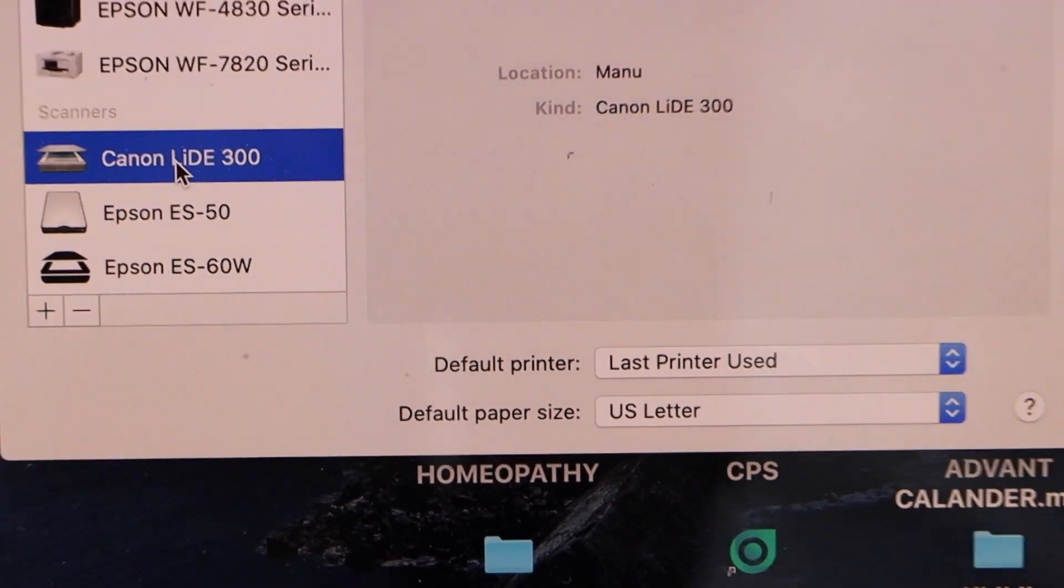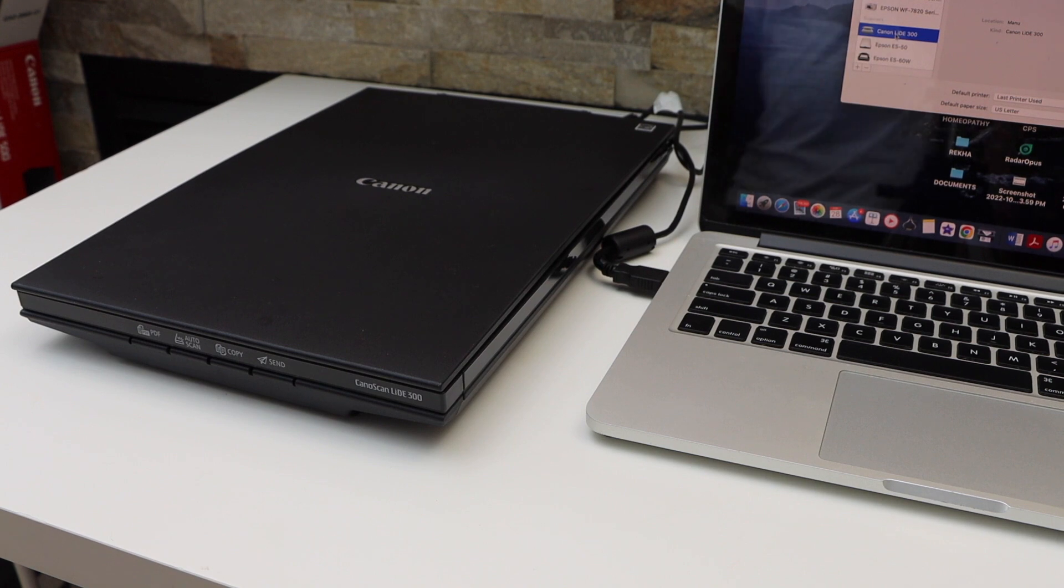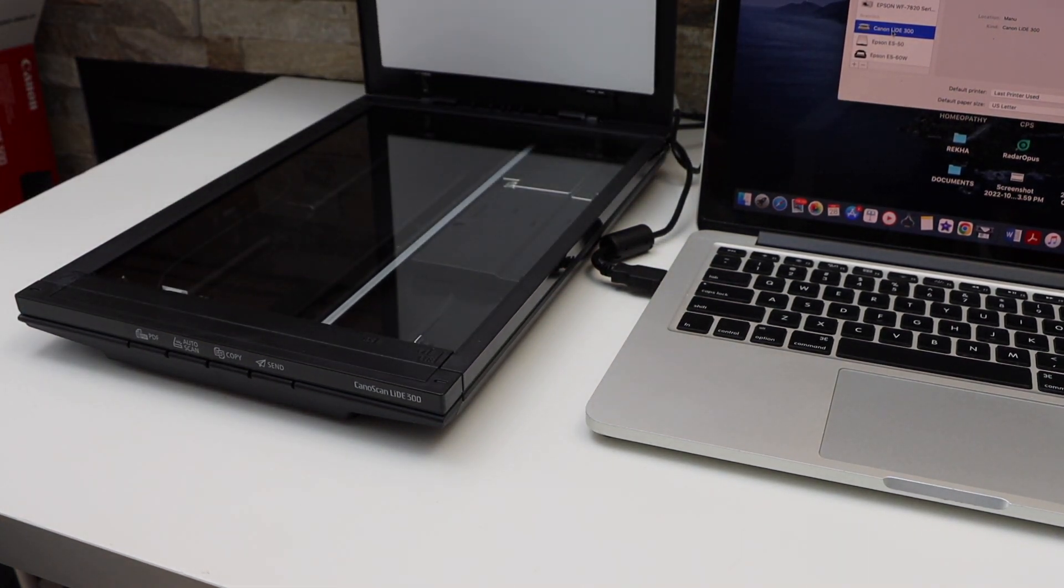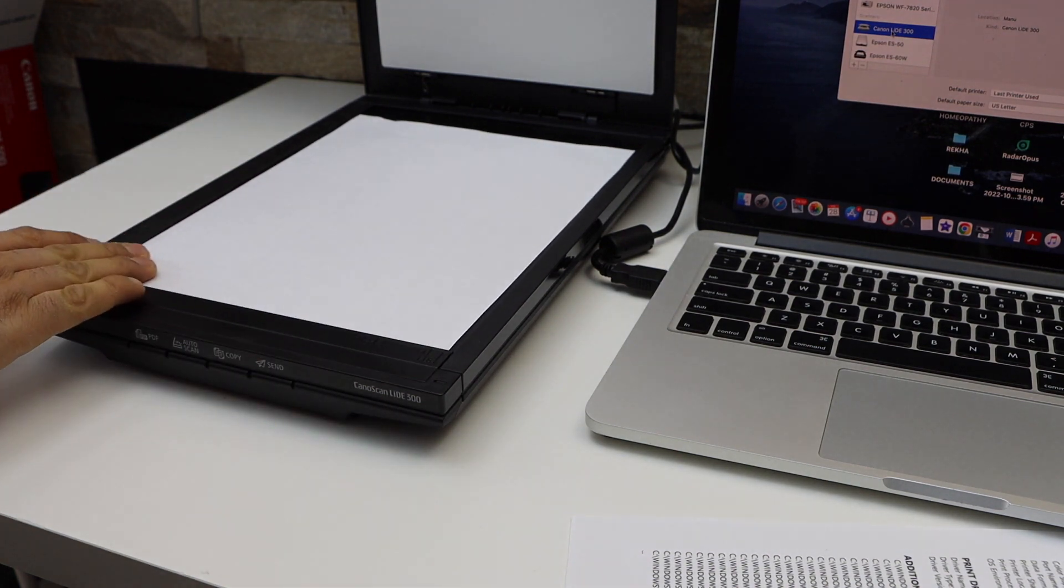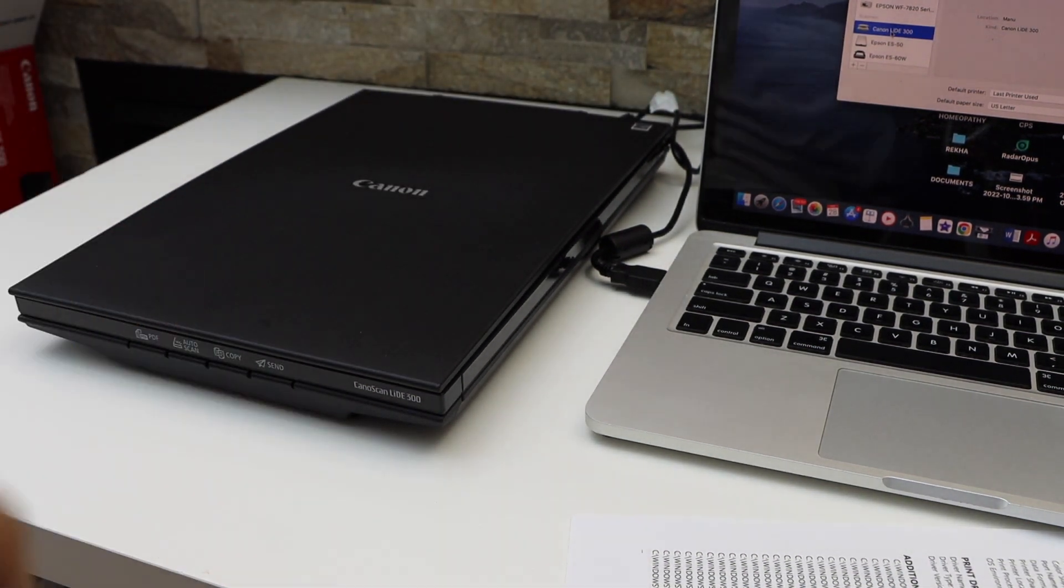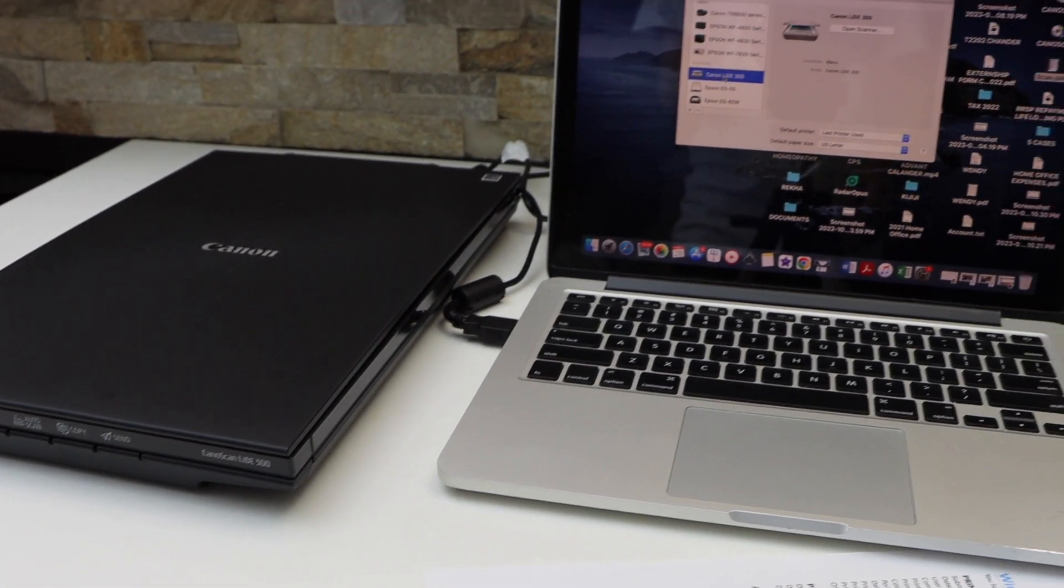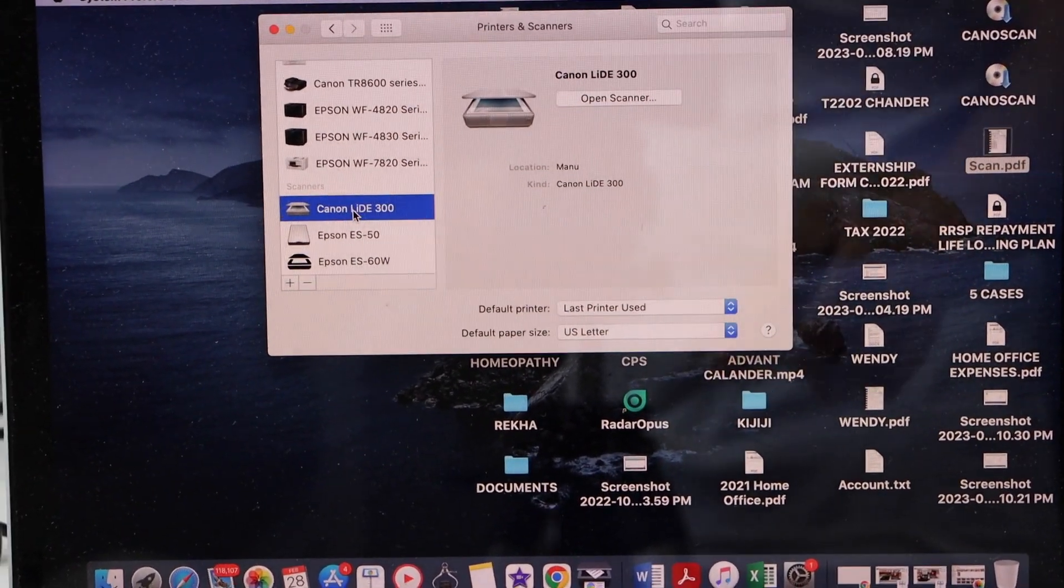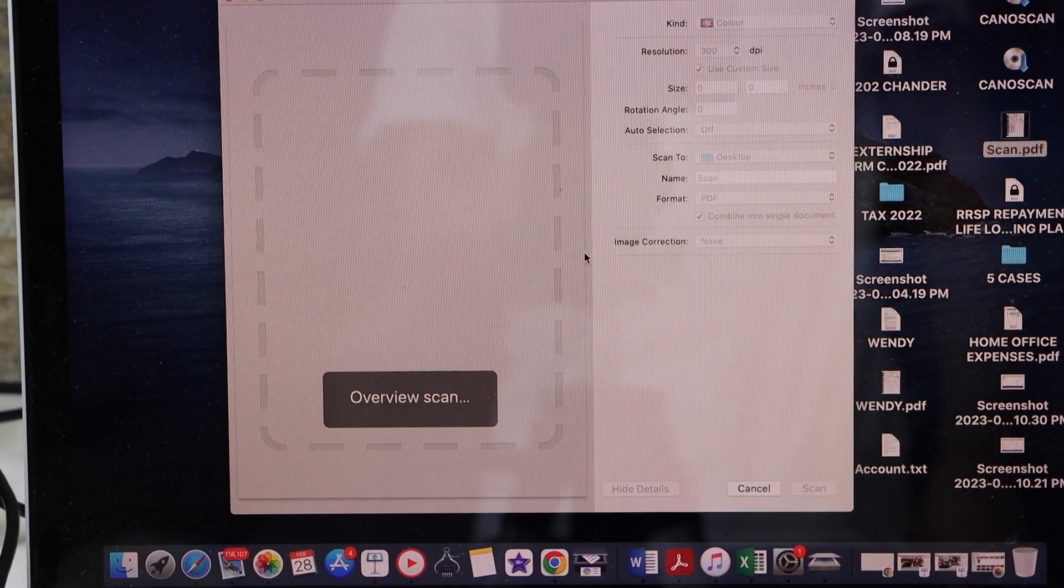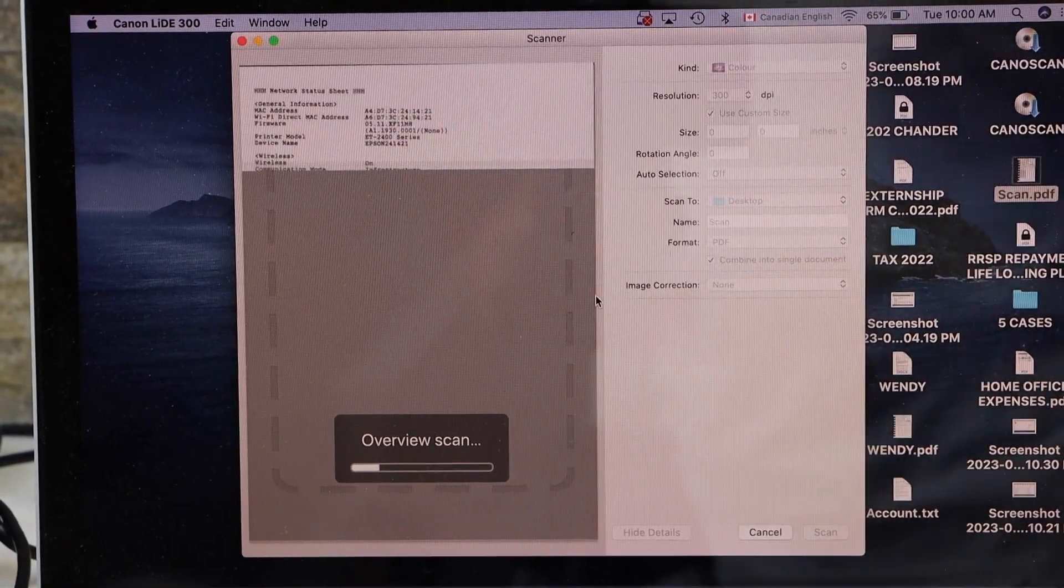Let's start scanning multiple pages. Open the top scanner lid and place the page facing downward on the left-hand corner. Open the scanner on your MacBook, click Open Scanner, and it will start the preview of the scanning.